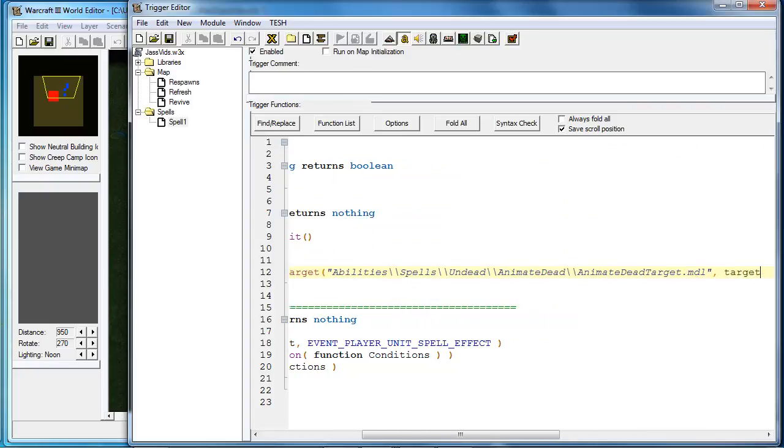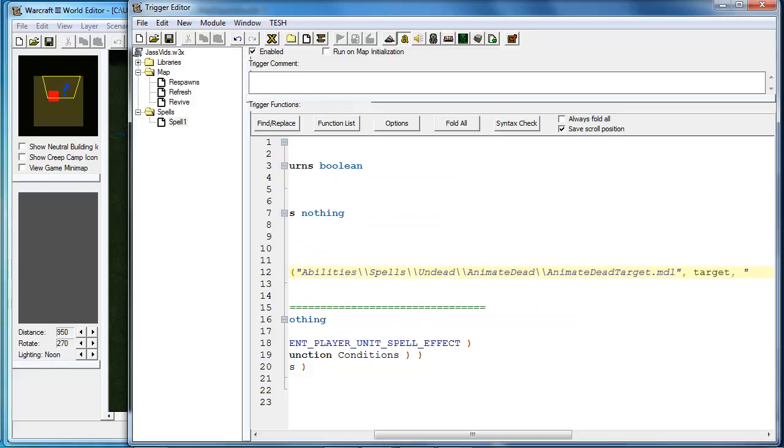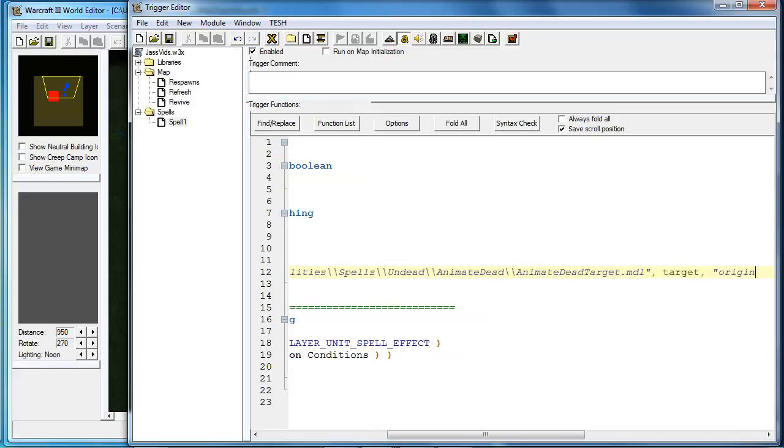The units and the attach points. Units usually have four attach points. They have the origin, which is the bottom. They have the chest, which is the middle. The head, which is the top. And overhead, which is above their head. So for this animation, I will be using their origin.